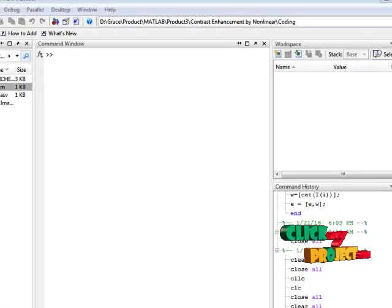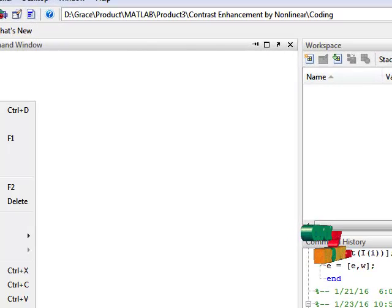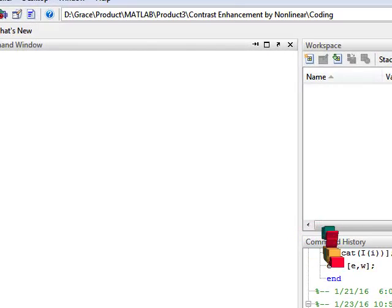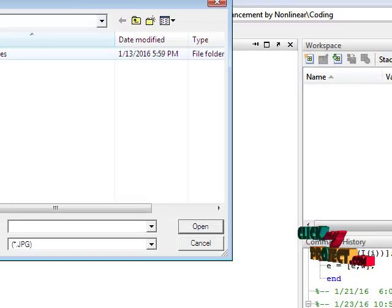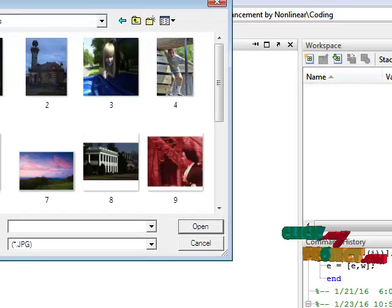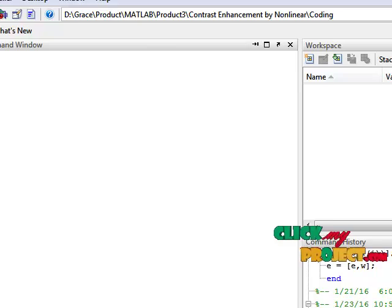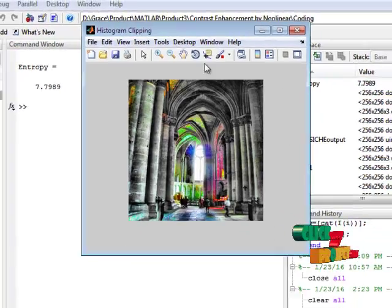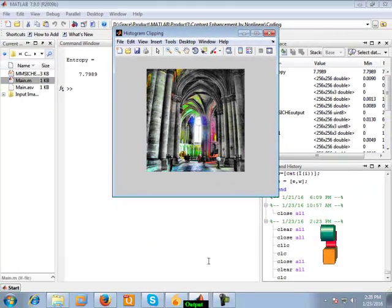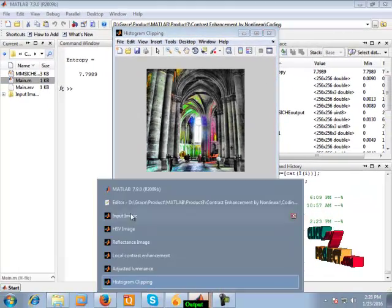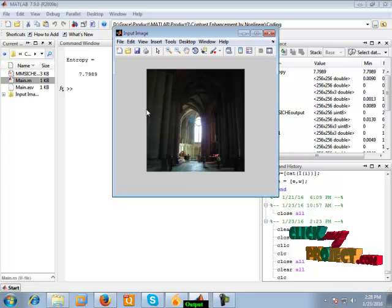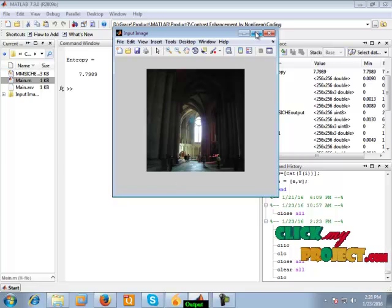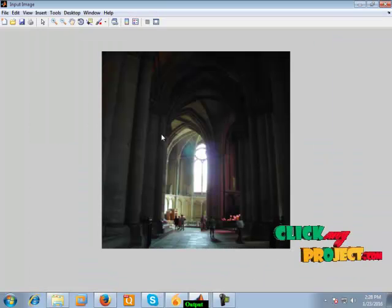Let us see the output of our project. First, we run the project and get the input image. This is our input image.